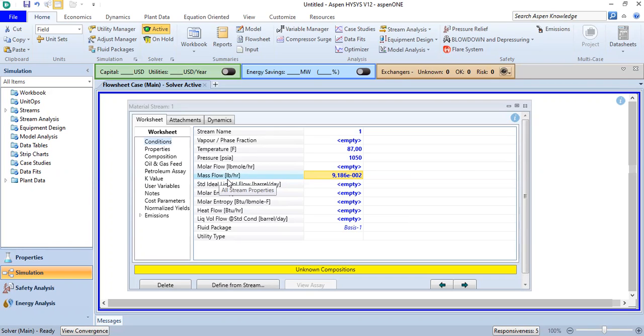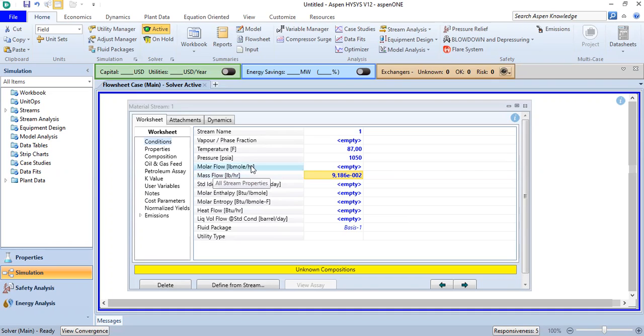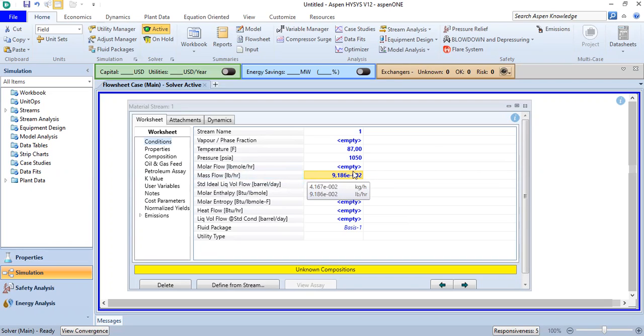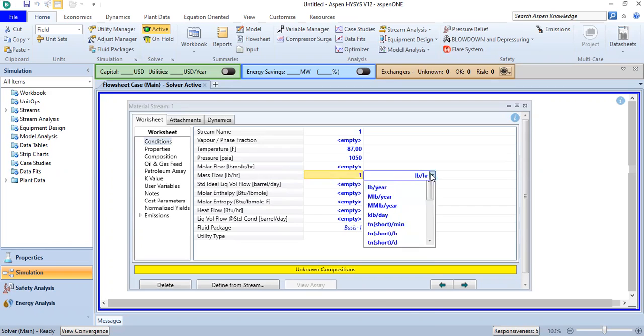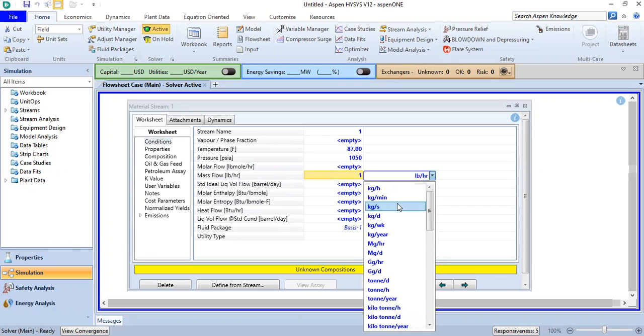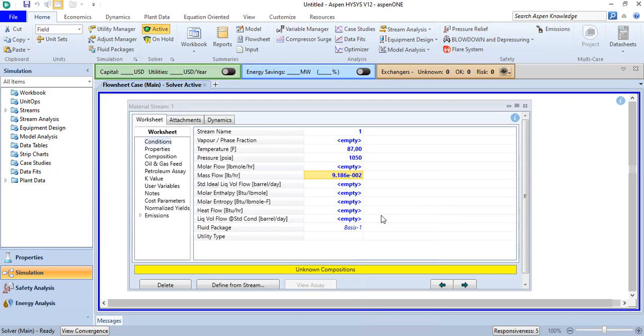In field units, mass flow is in pounds per hour. But now I set one kilogram per day, so Hysys will automatically calculate the unit conversion.